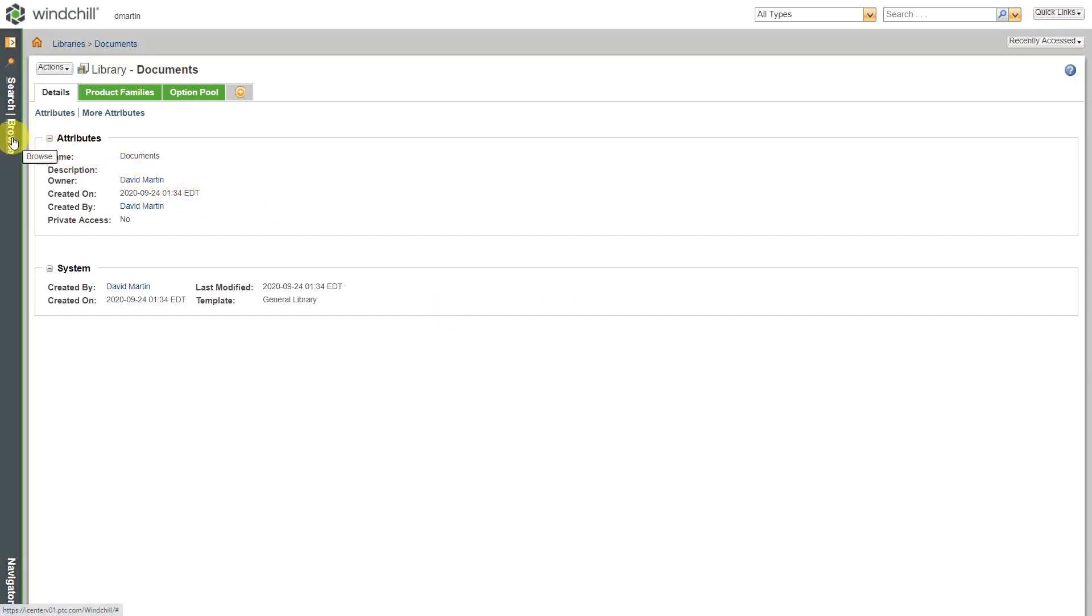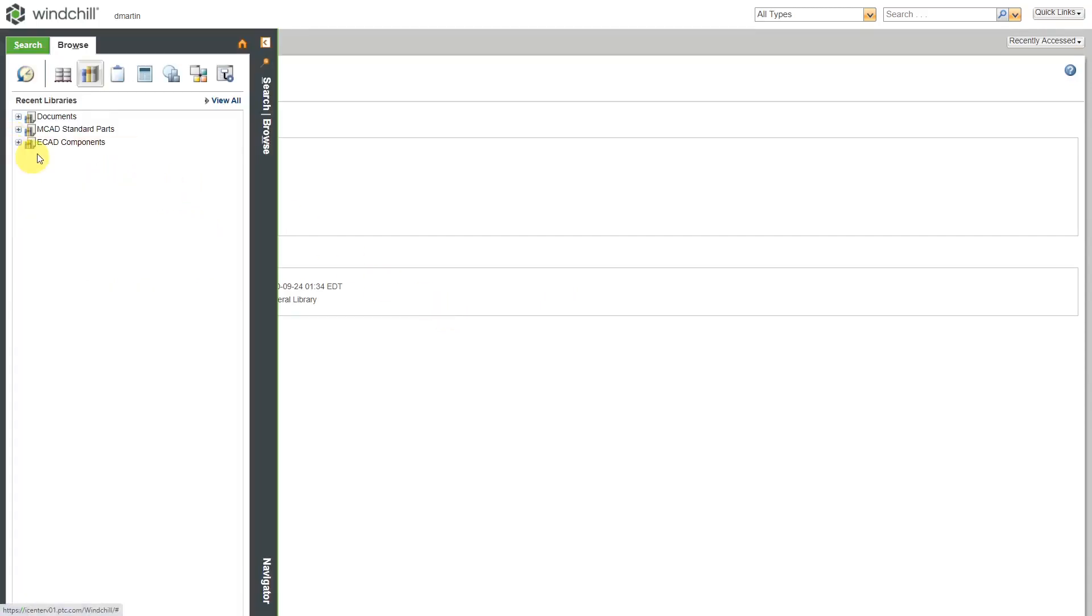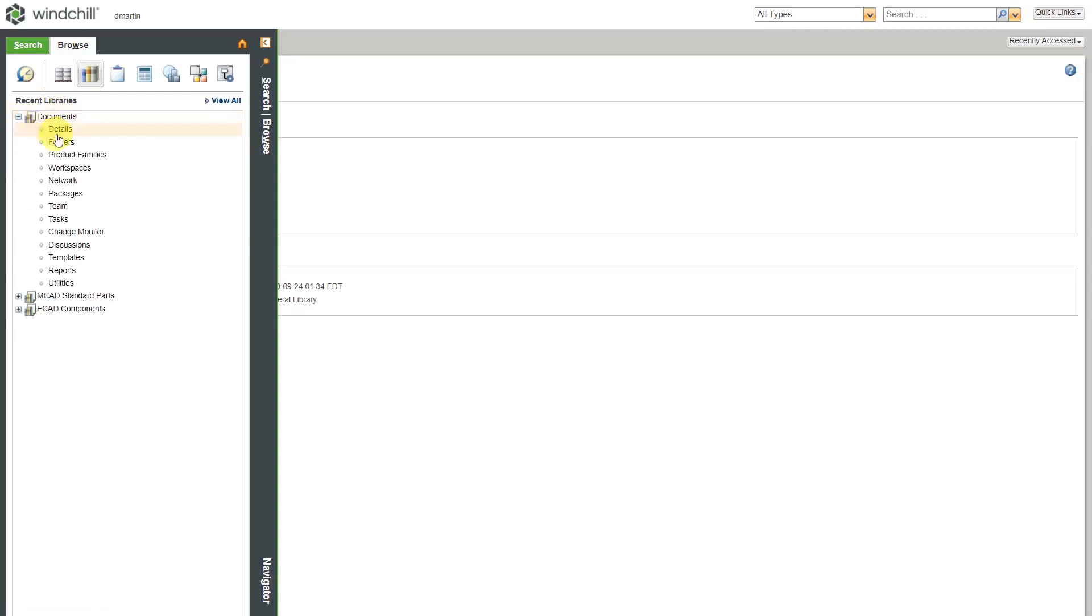Let me choose to browse over here. Now it's in my recent libraries. I'm going to expand this so I can go to the folders.